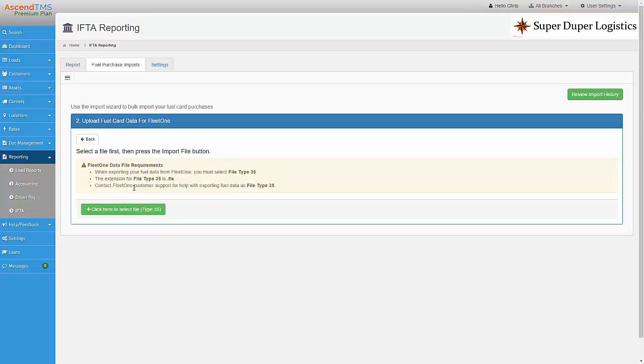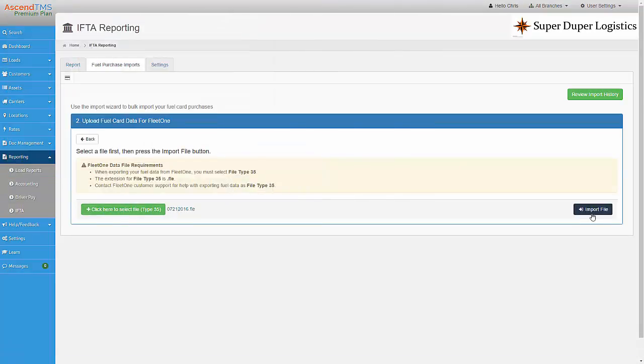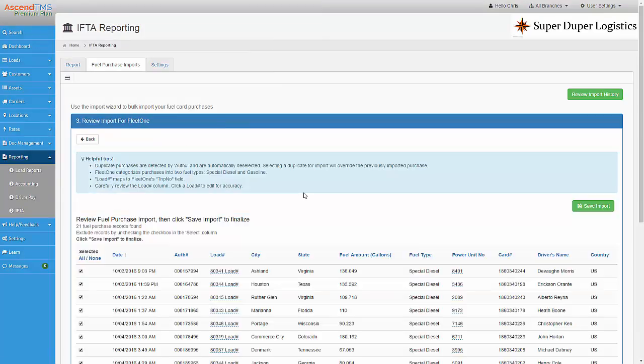Then I click here to select my receipt file. Now I choose my file. Then I click on import file. You can preview the file before saving the import. Now I will save this import.